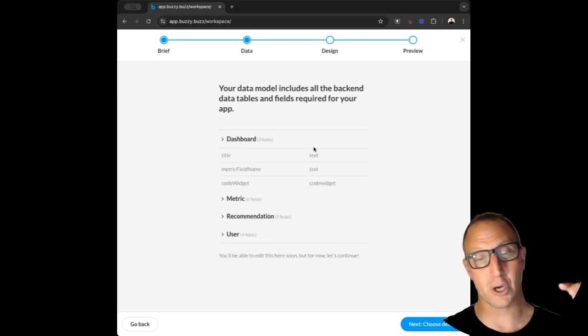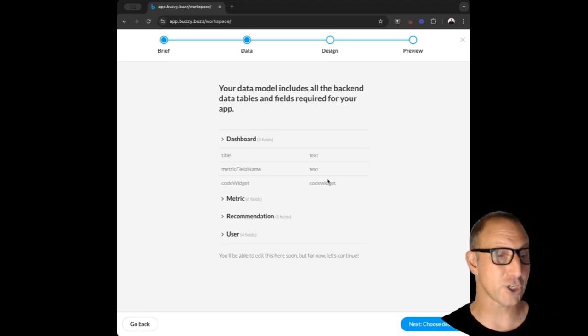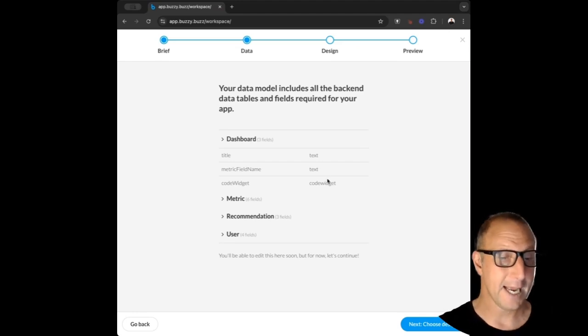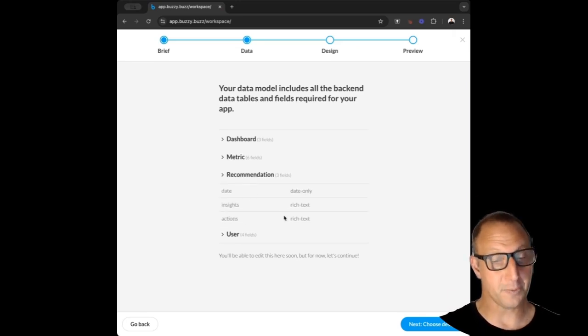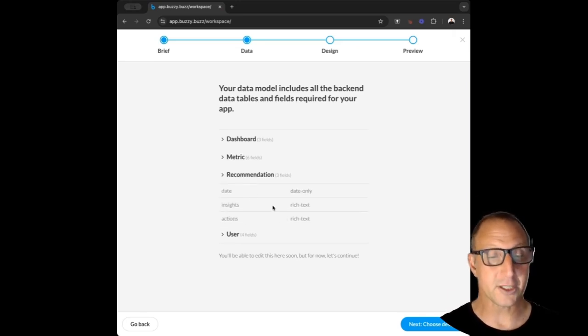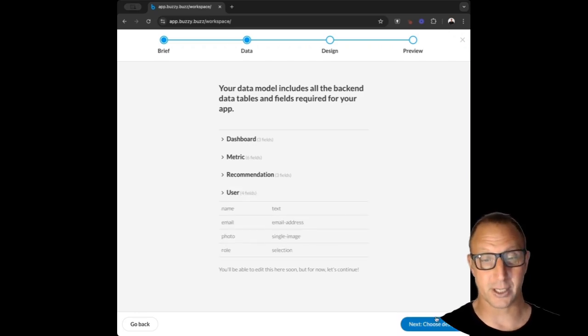Every single one of those metrics is going to show up as a code widget which is going to show a chart for it. Then we've got the recommendations: things like insights and actions and some information about the user. So that's pretty good. Let's go to the next step where we're going to choose the design.